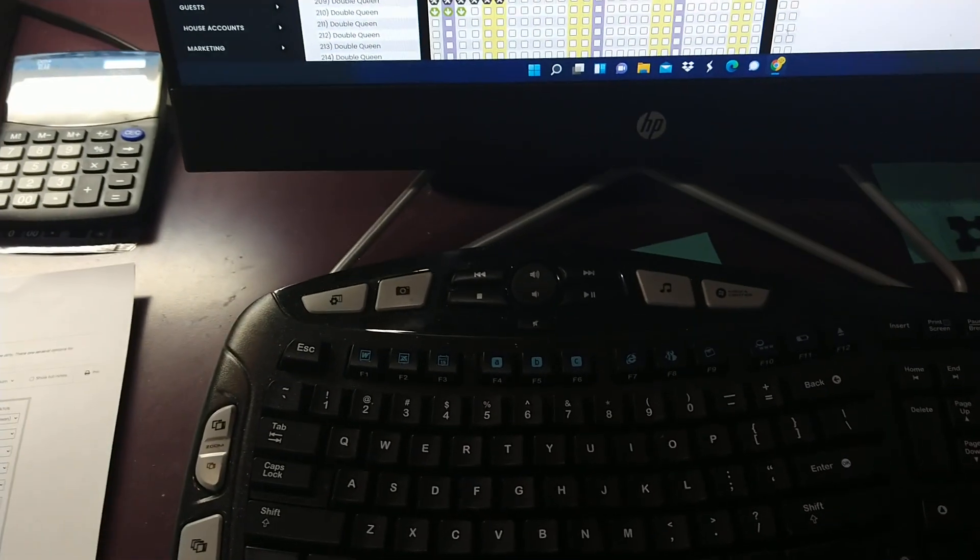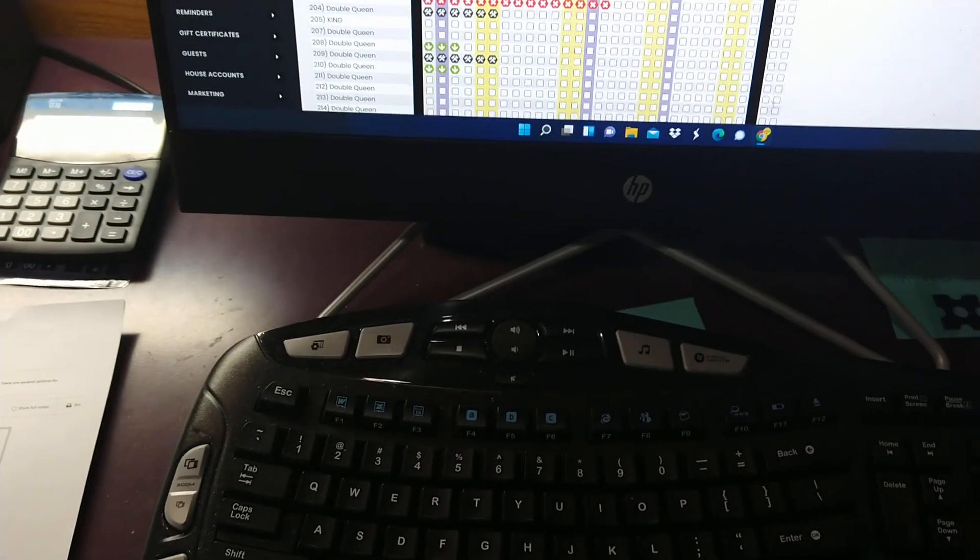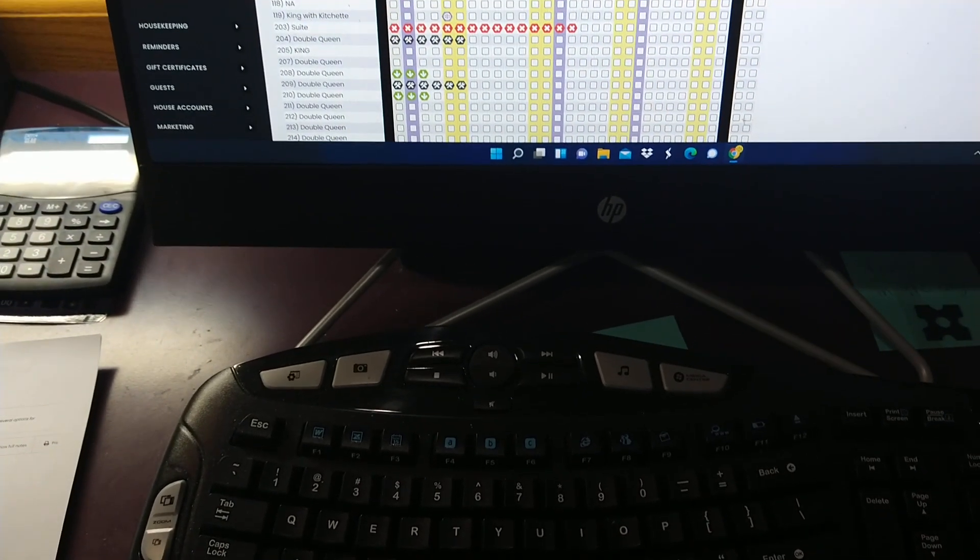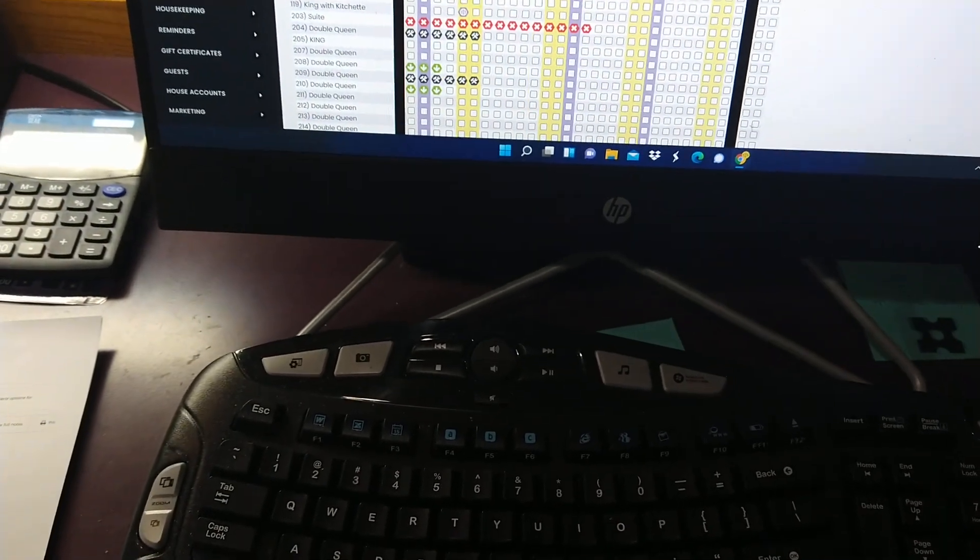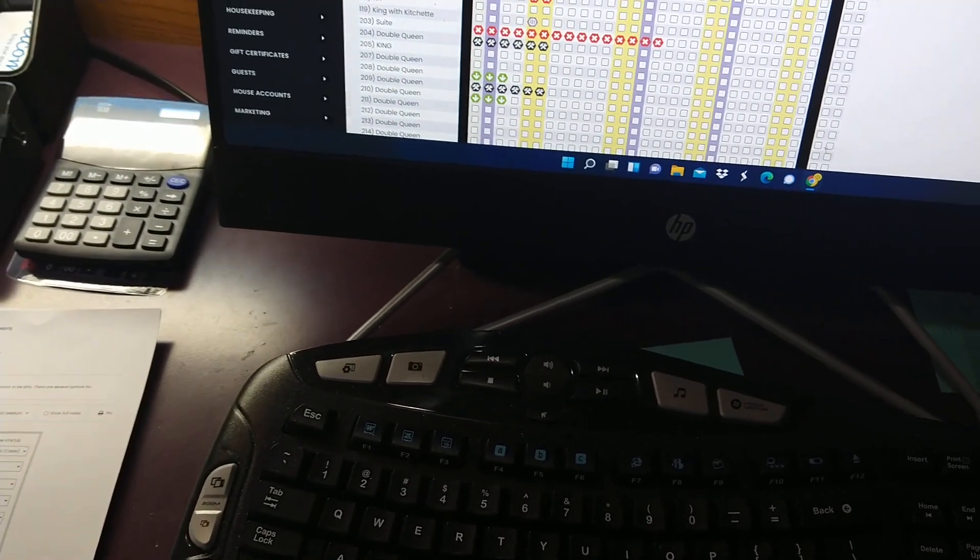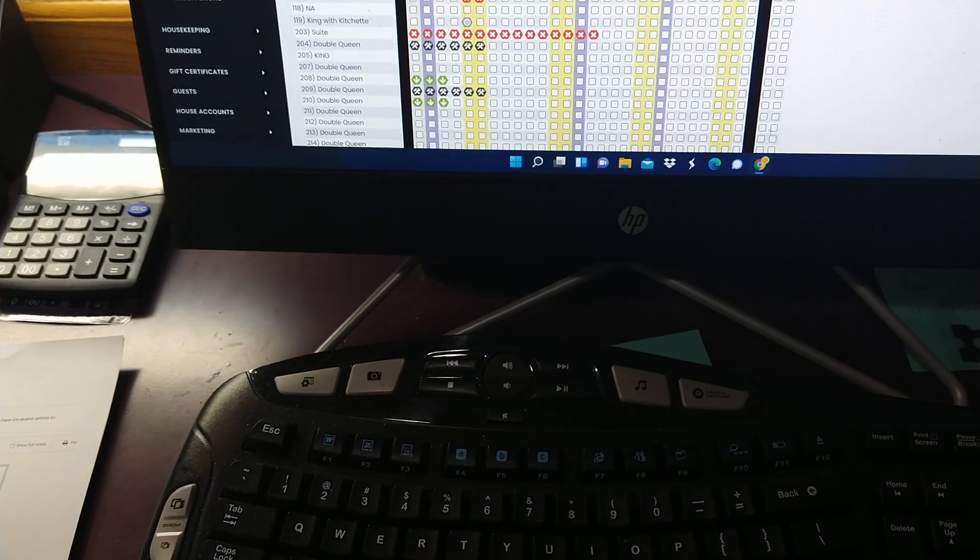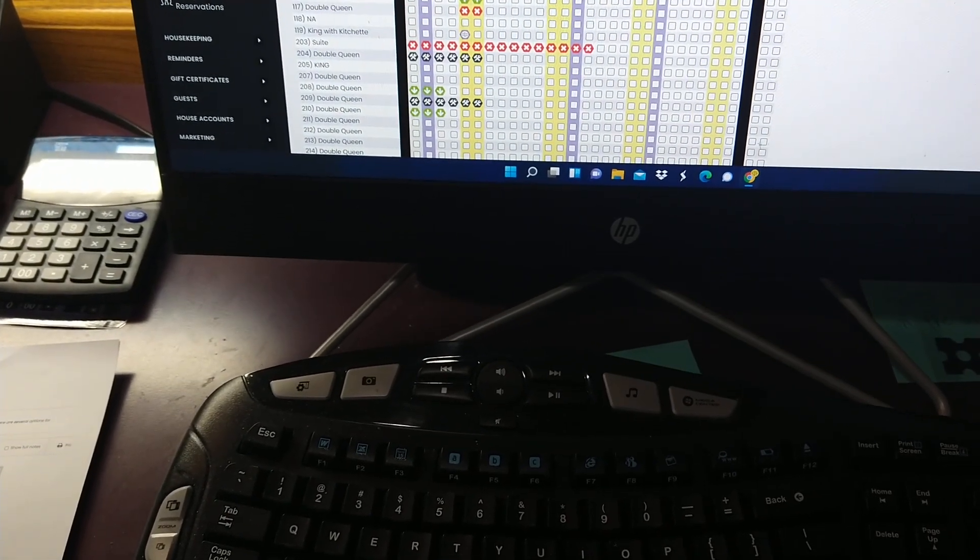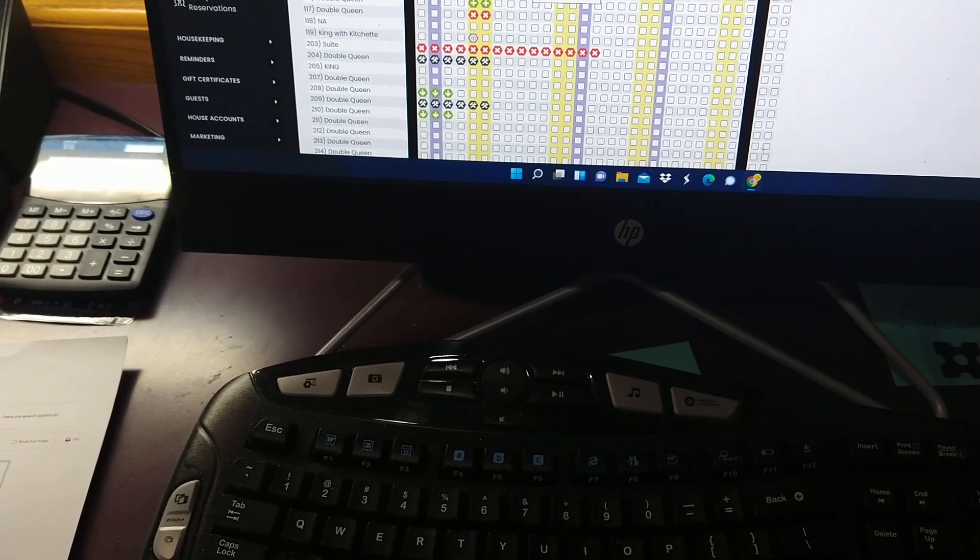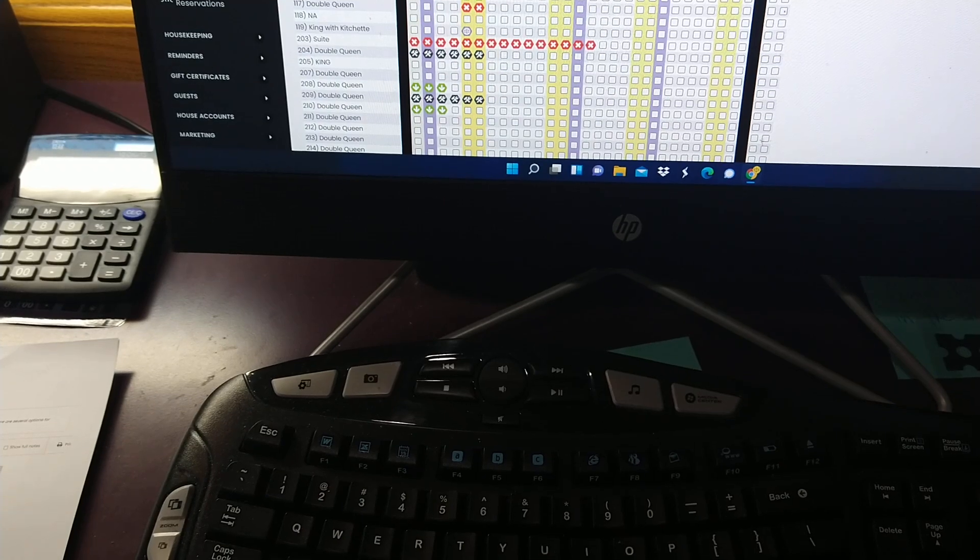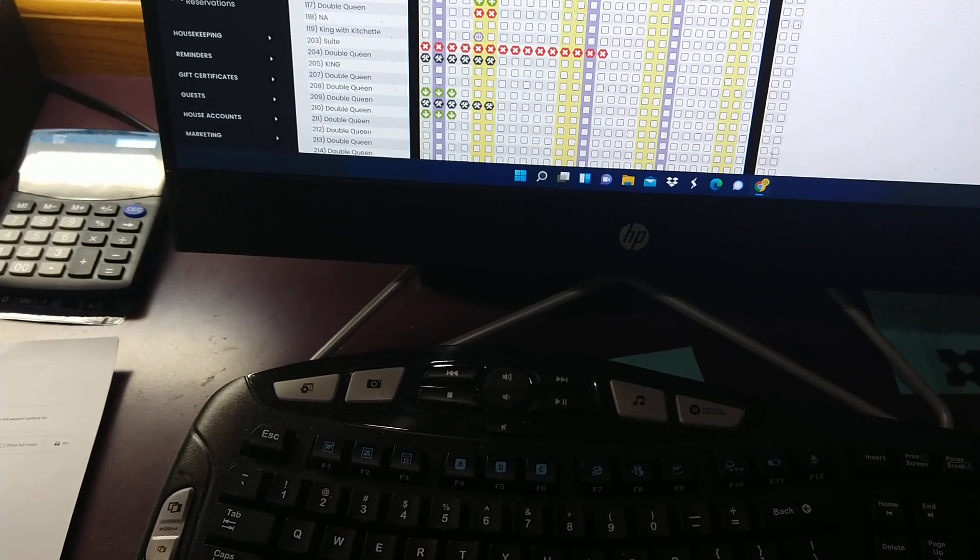Okay, so I'm going to try and give you a quick rundown on how to do a check-in. The first thing you want to do is start with doing a reservation.